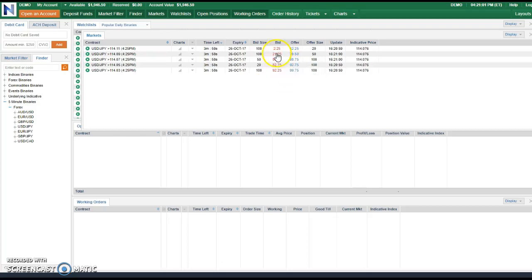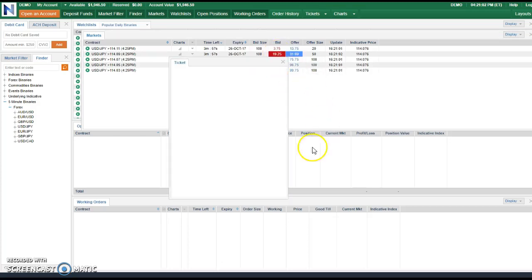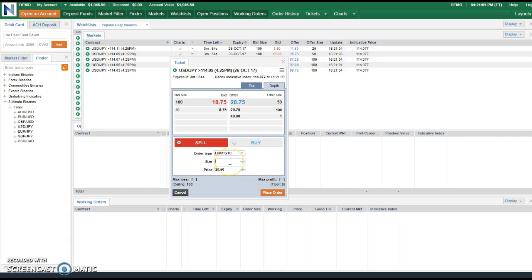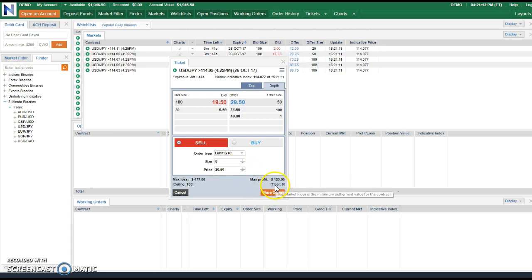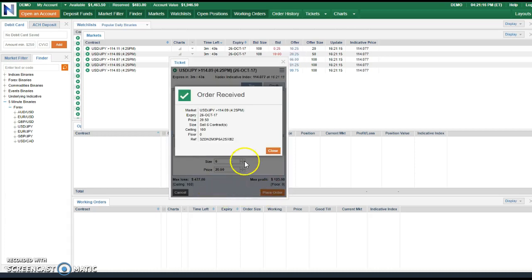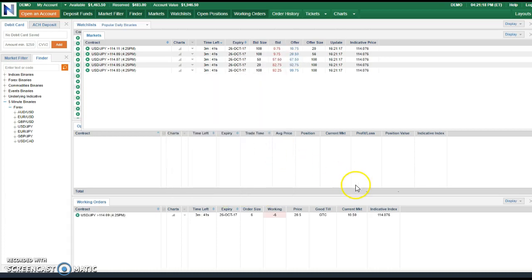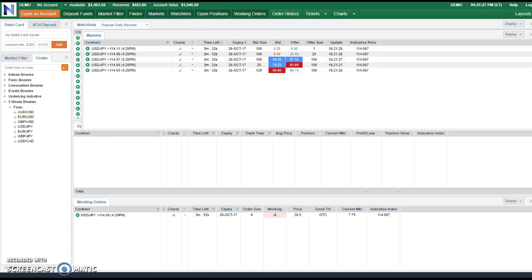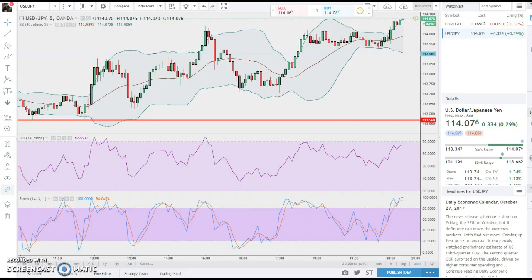What's going on people, C Boy Richard here. I'm gonna go ahead and buy six contracts, average price, place my order here and hopefully it takes. I'm looking at the charts on Trading View right now.